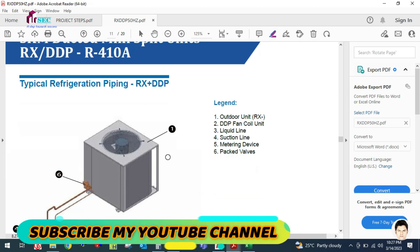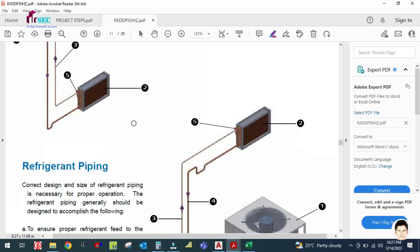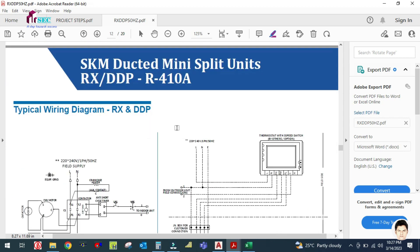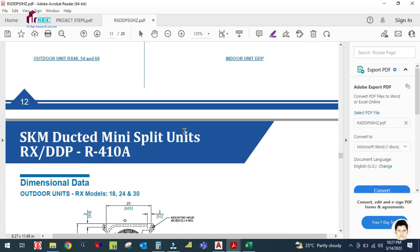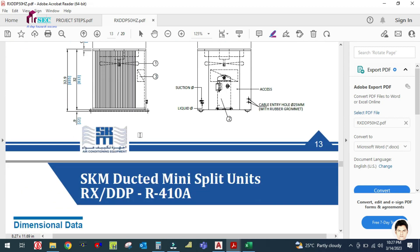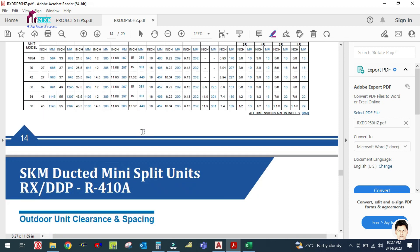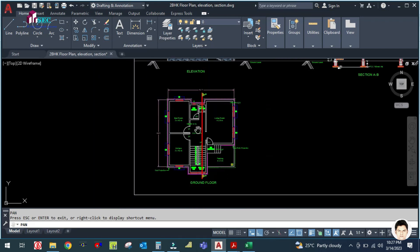This is the piping typical piping diagram for the indoor and outdoor unit, and the outdoor unit dimension detail. This is how we are selecting.